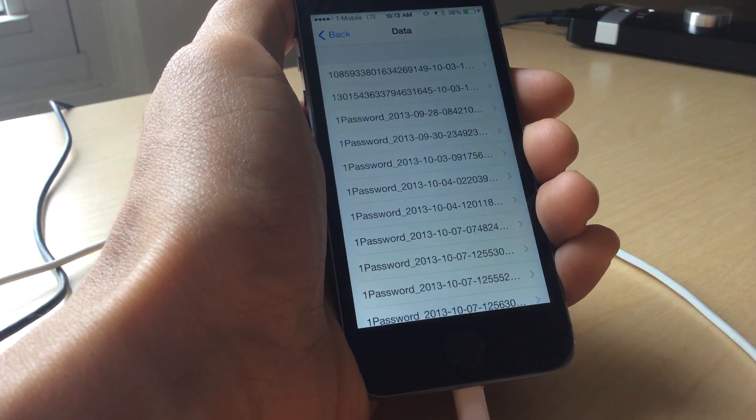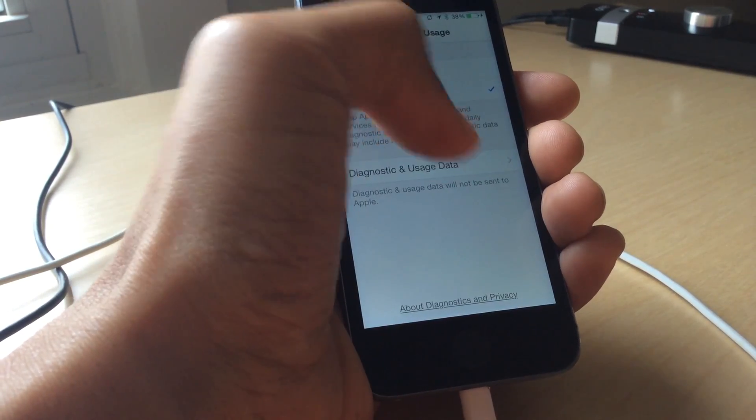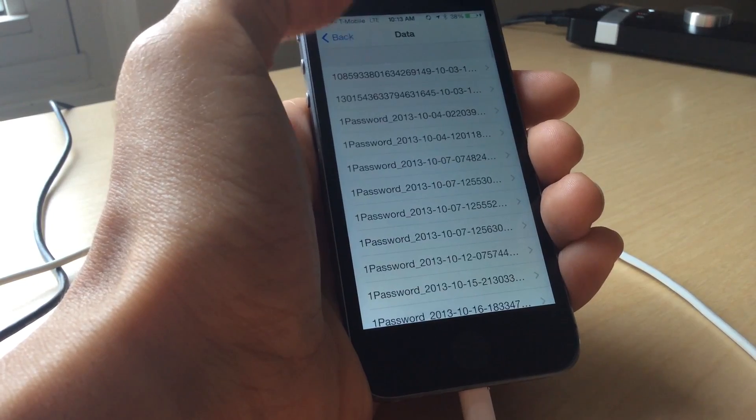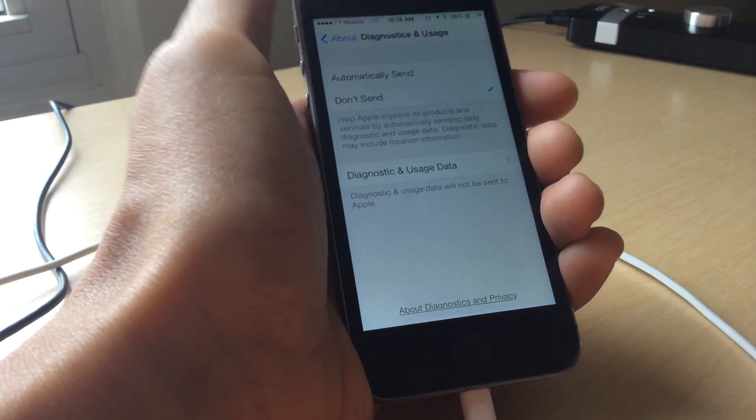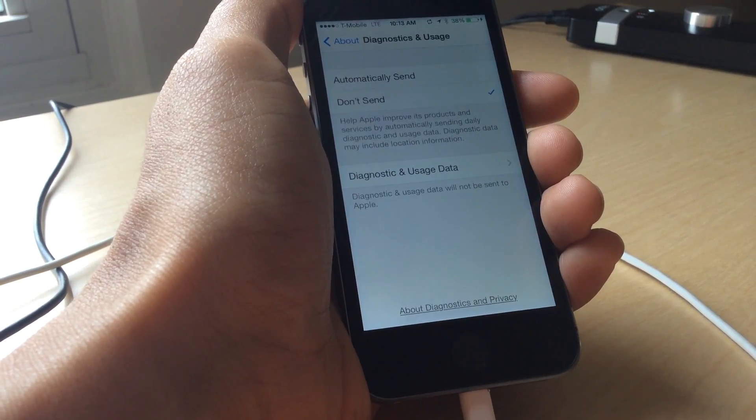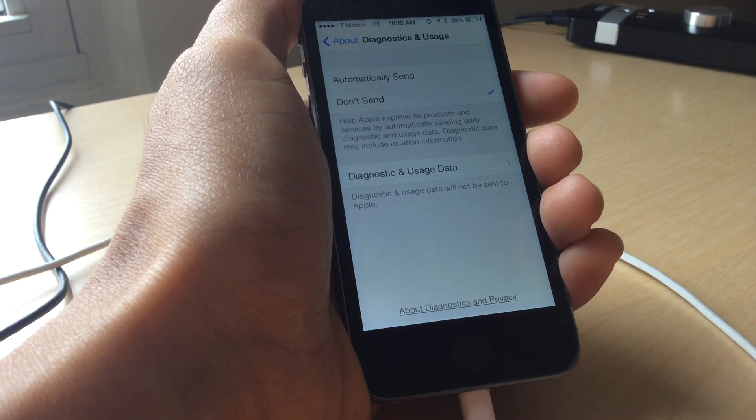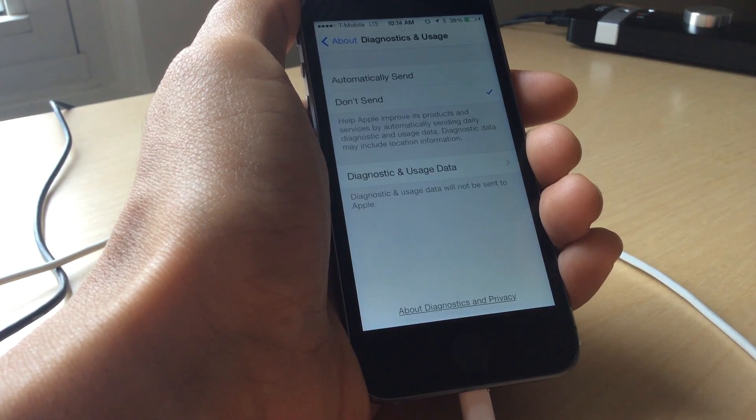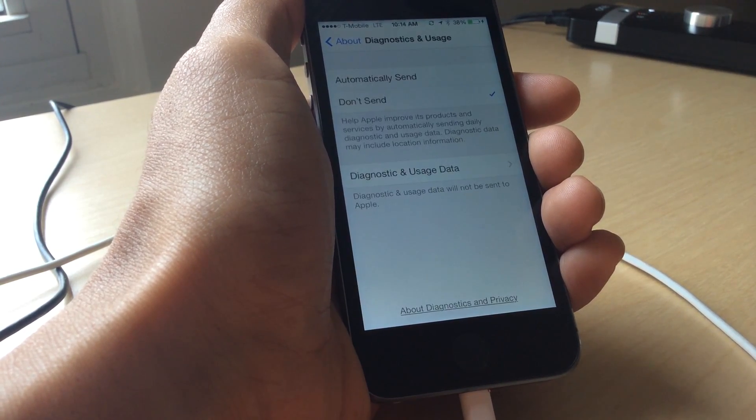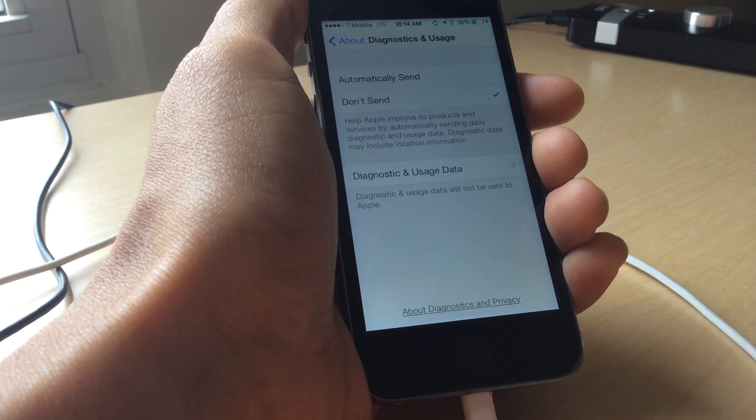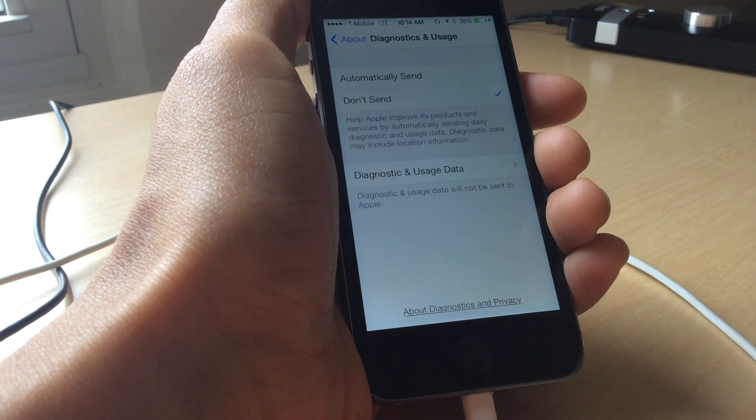Right now it's actually copying the diagnostic and usage data. You can actually see in iTunes, it tells you copying diagnostic and usage data. So once it copies it all over, it deletes it from your iOS device so that it's not taking up a lot of space and then you just get a clean slate.